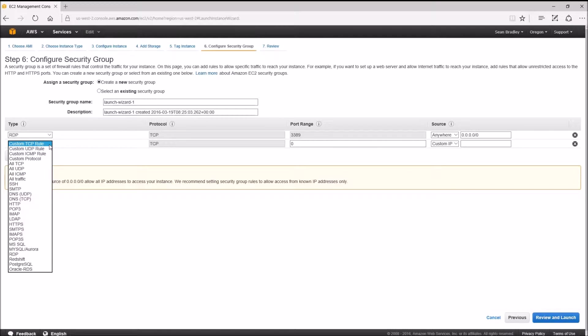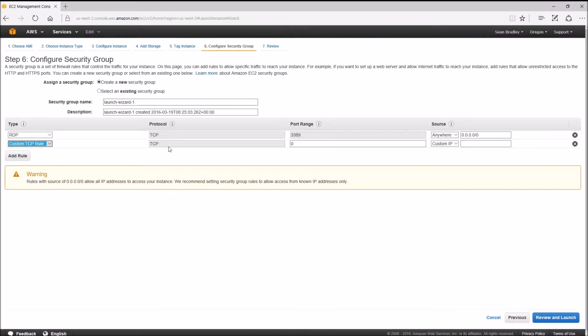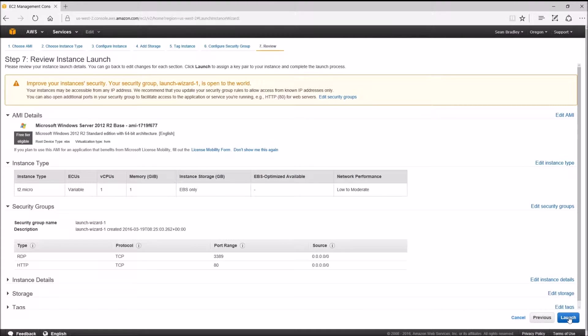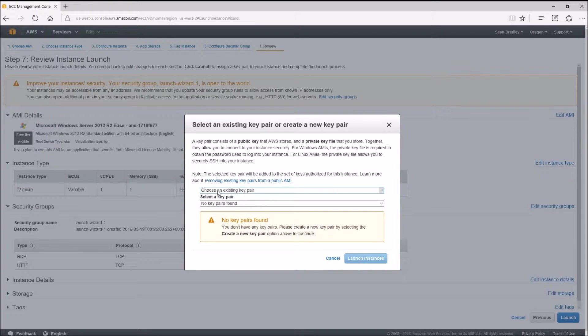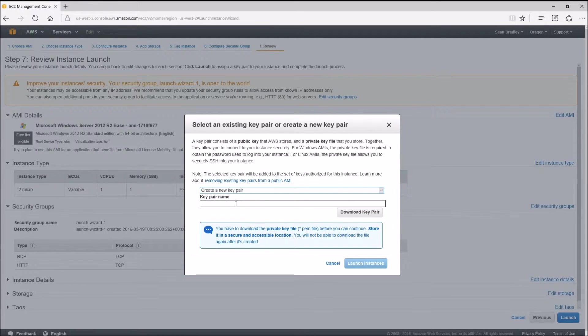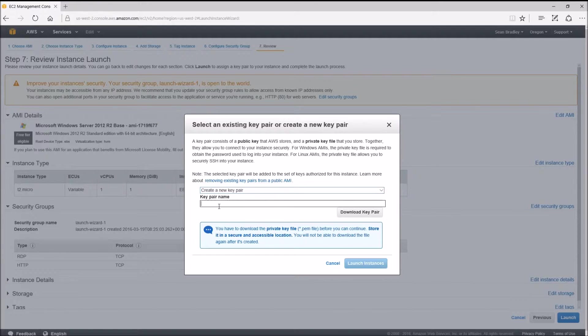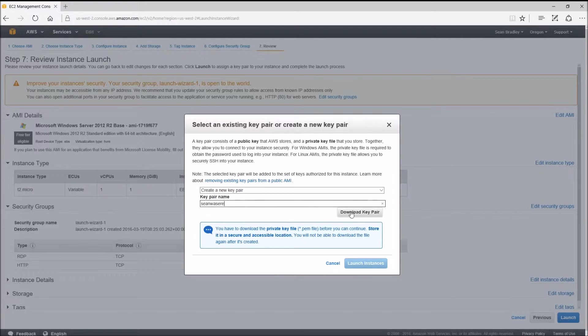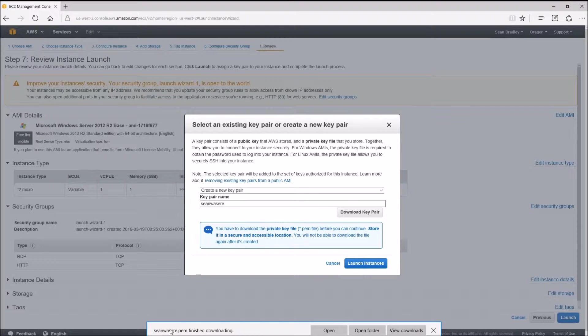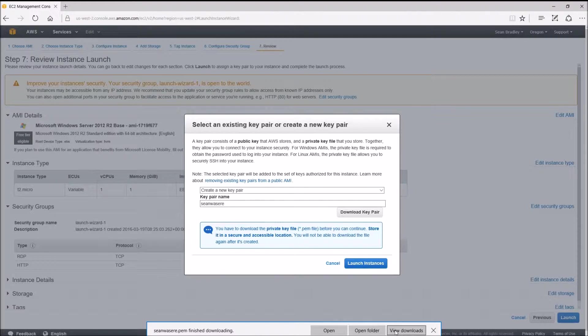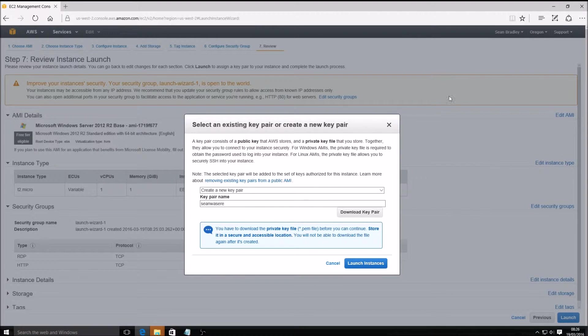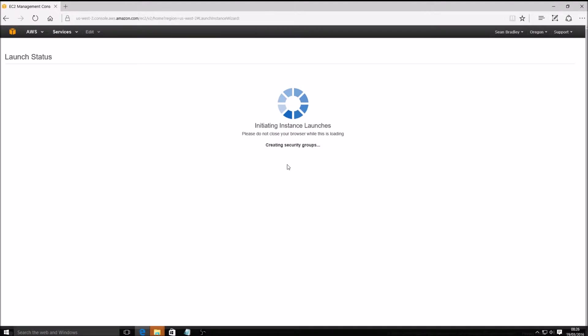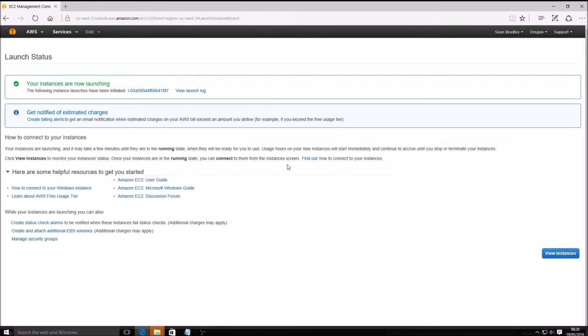Next, I need to add a rule for HTTP port 80. Launch. I need to create a new key pair - I will need this to get the password when I remote desktop to the new server. I'm going to call it 'Sean was here' and download that.